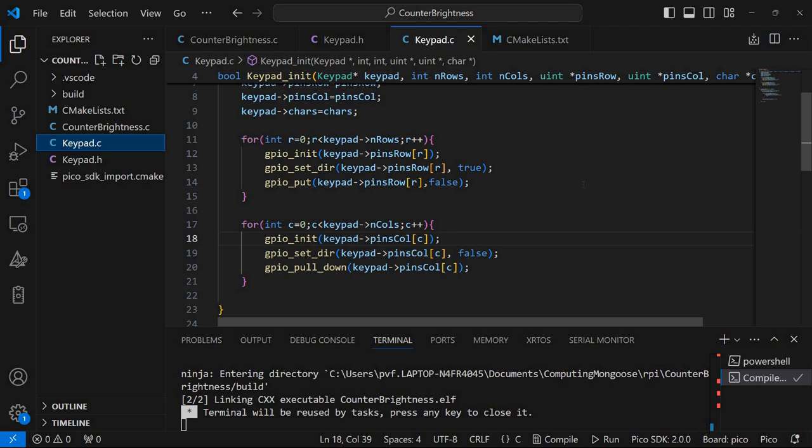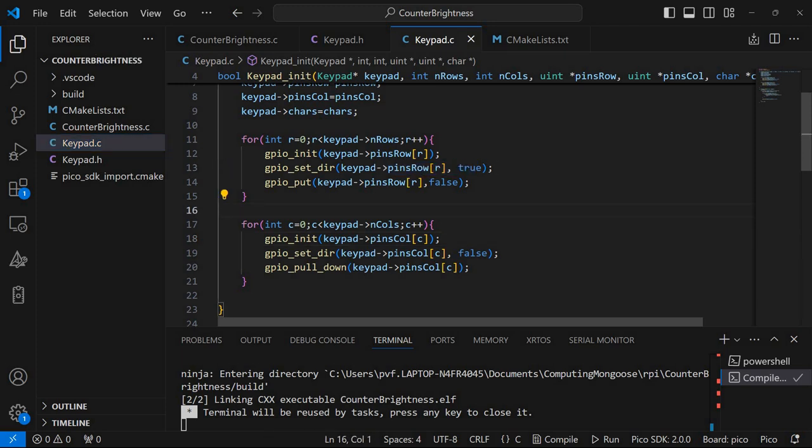But here in the initialization function I'm just setting the directions. So it will be output for the rows and input for the columns.